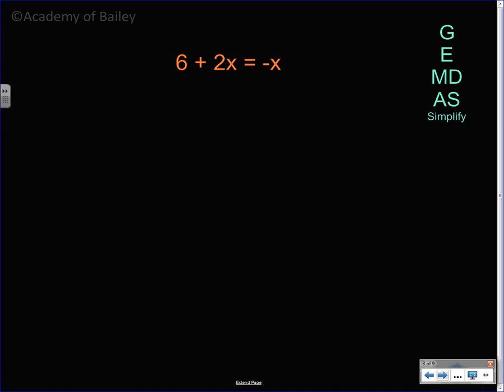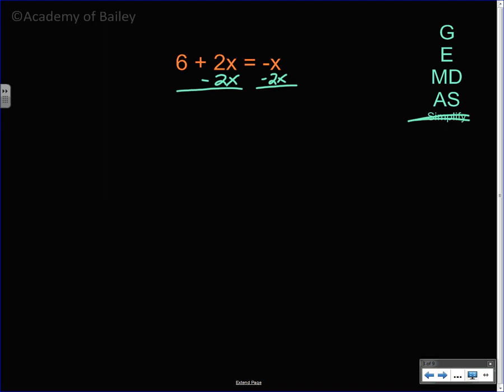Let's look at the next one. Step 1 is to simplify — we can't simplify 6 plus 2x since they're not like terms. We need to move the variables to one side and the numbers without variables to the other side. The only place for a number without a variable is on the left side, so I'm going to move the 2x to the right side. The opposite of a positive 2x is negative 2x, so we subtract 2x from both sides. Those cancel out to make 0x, which is just 0, and we drop down the 6.